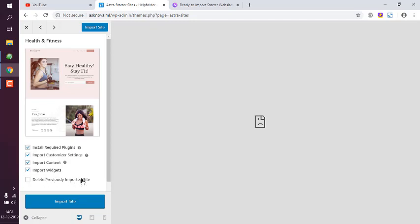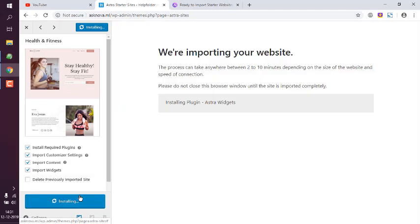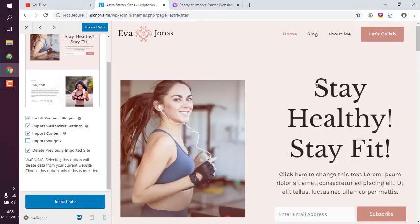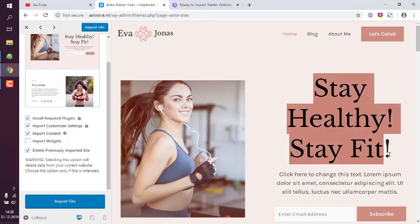And then it will show you success message. You just have to wait for that. So the final output should look something like this.